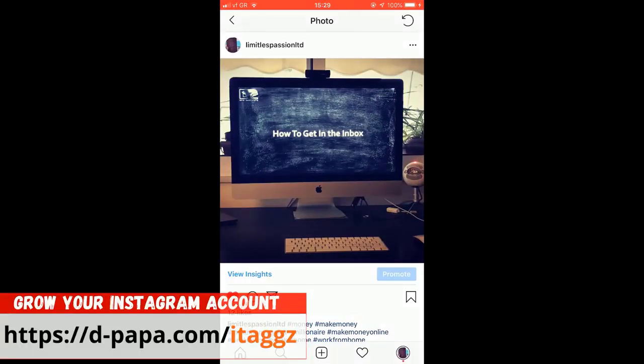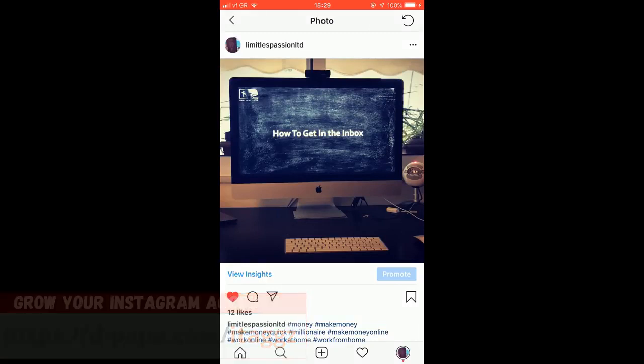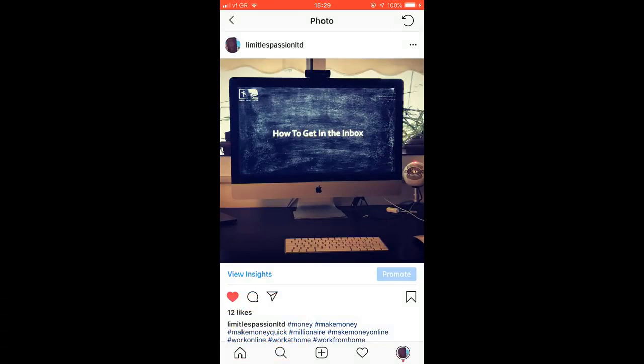I hope you enjoyed this video. And trust me when I say iTags is needed to build your Instagram account on complete autopilot. Well, kind of. You're going to have to add the images. You need to find the resources.